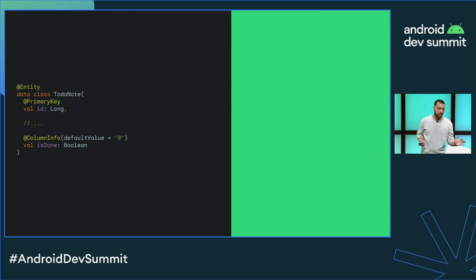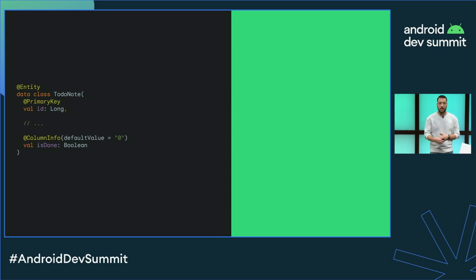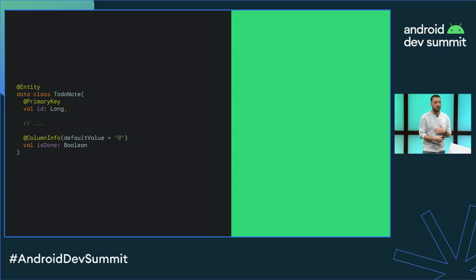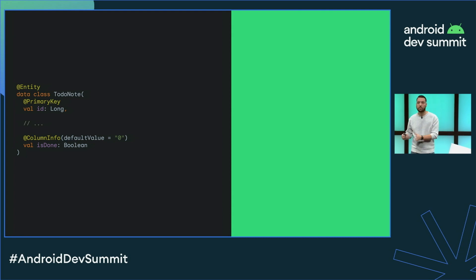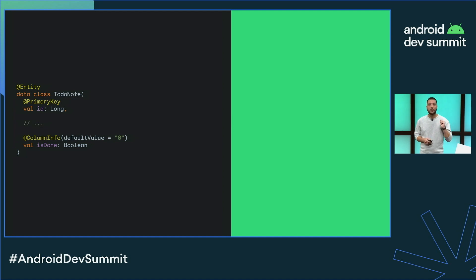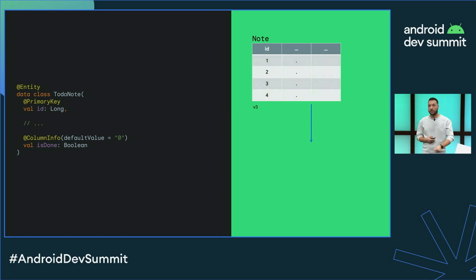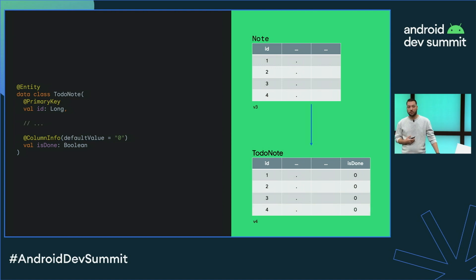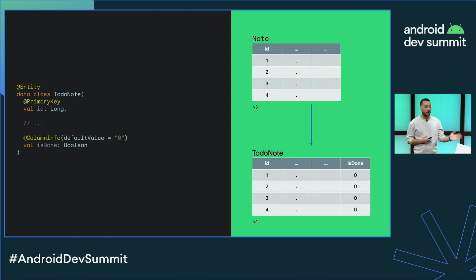Some migrations are just easier when SQLite is there to help you. For example, if you add a new column that is not null, then you need to provide a default value. You can do this with the column default value so that when Room migrates the data, it fills the existing rows with the default data that you specify.